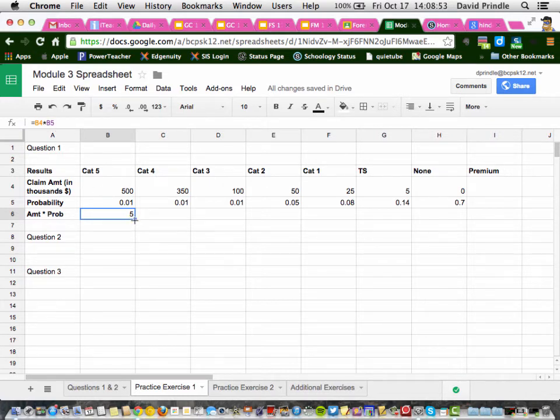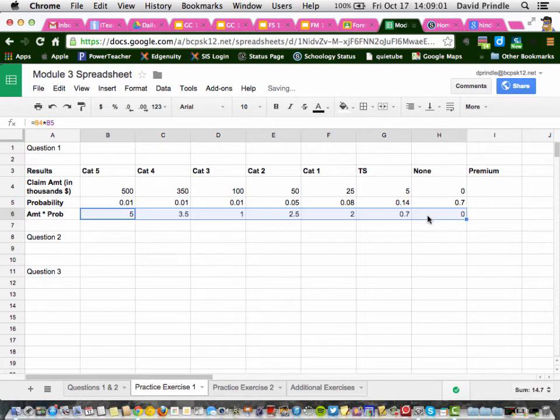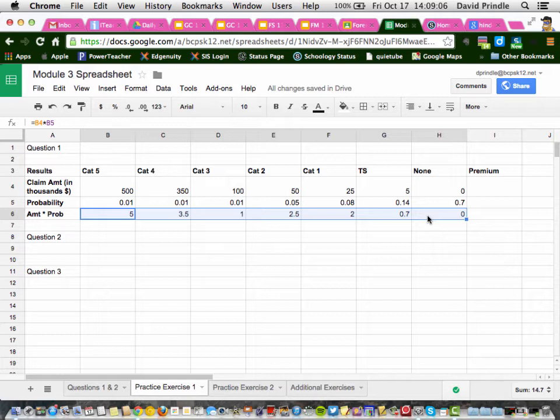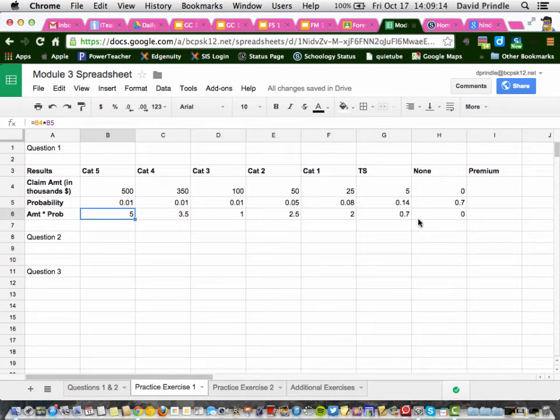Then you can take the corner again and drag it all the way across and it will automatically calculate everything for you. So you make the first equation, then you highlight, click on here and you get that little box and you can drag straight across and it will adjust the formulas as you go across.